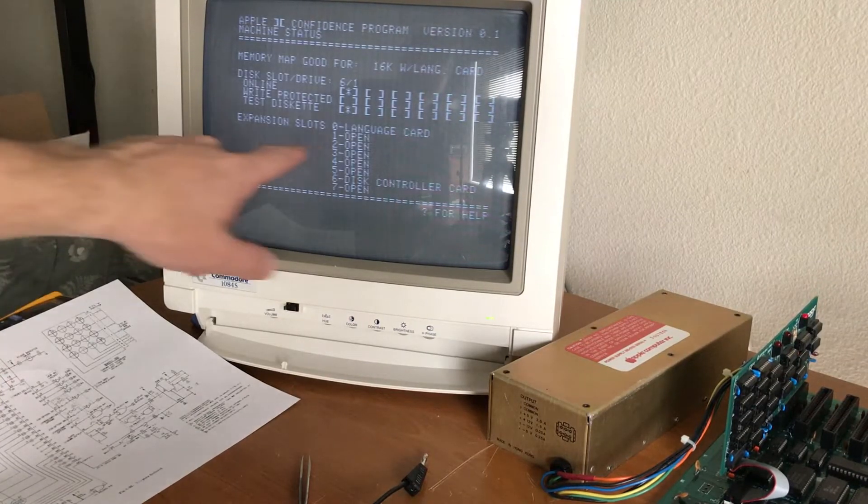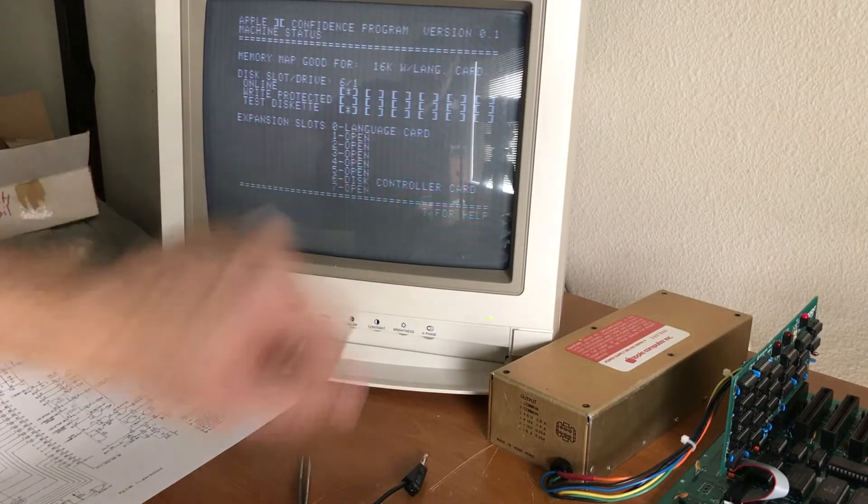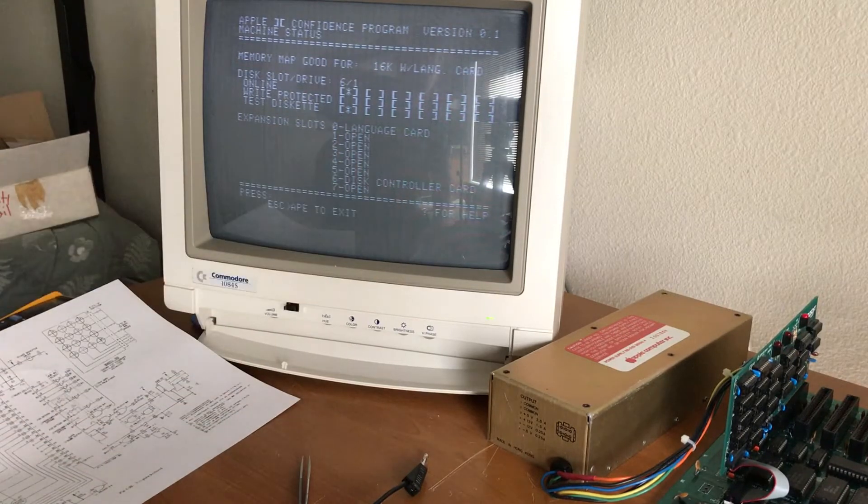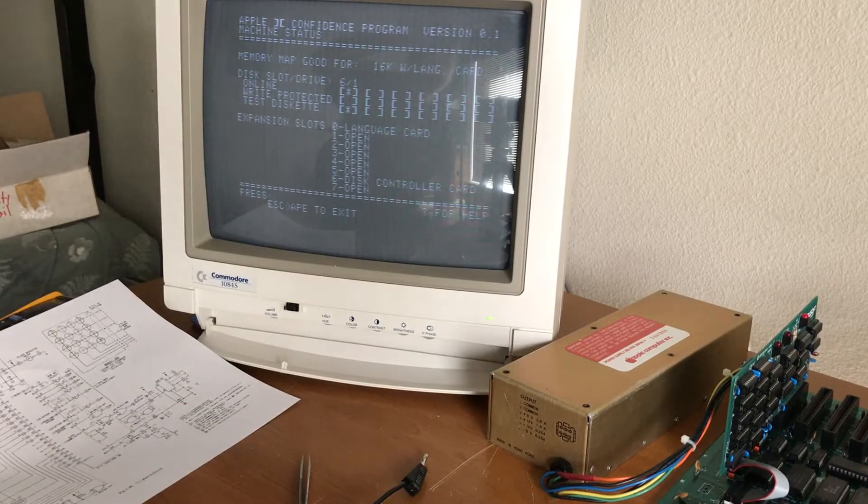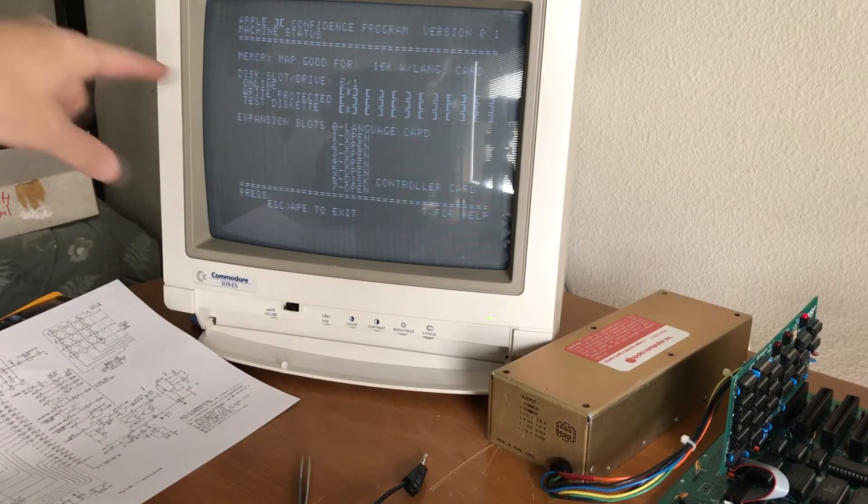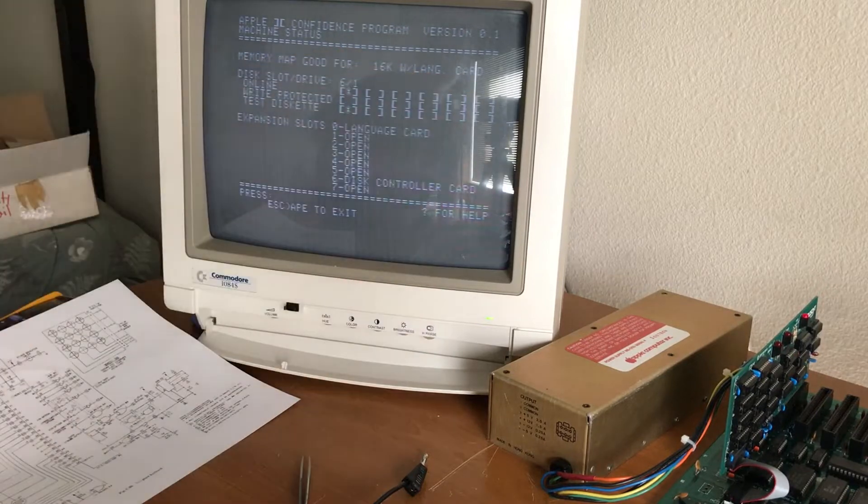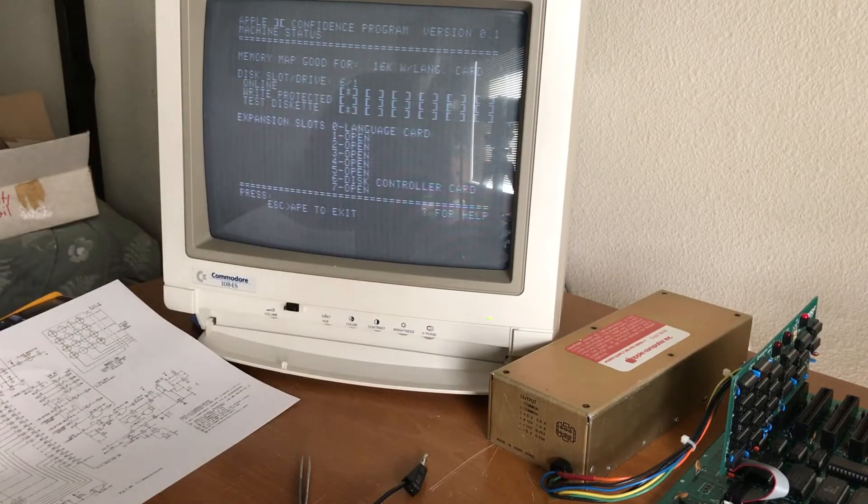And you can see slot 0 is your language card. Slot 6 is the disk controller. And it says memory map good for 16K with language card.